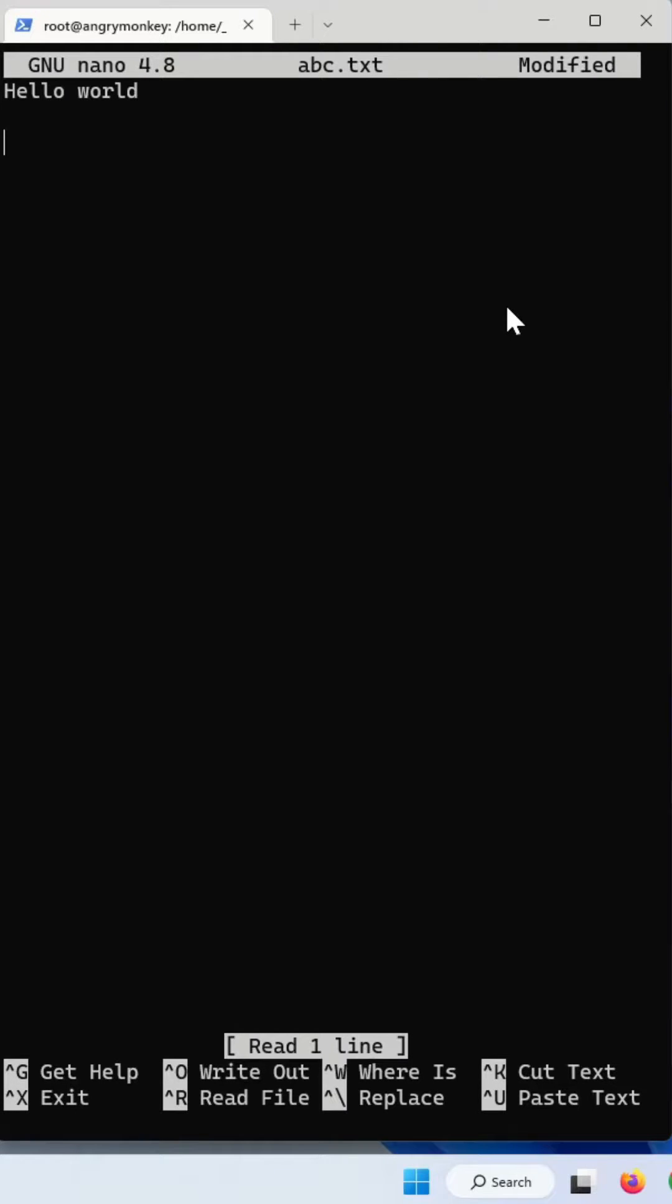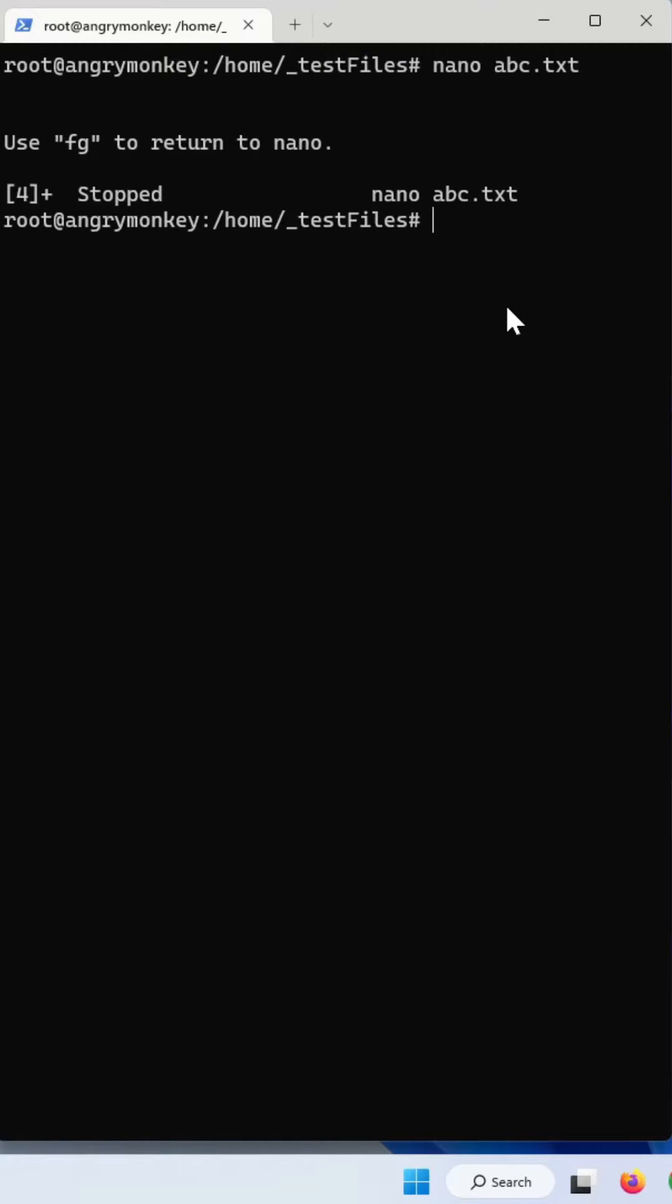and then you do all your edits that you have to do. And all of a sudden, if you accidentally press Ctrl-Z, you see that nano is not closed.